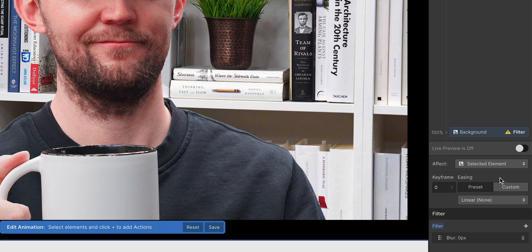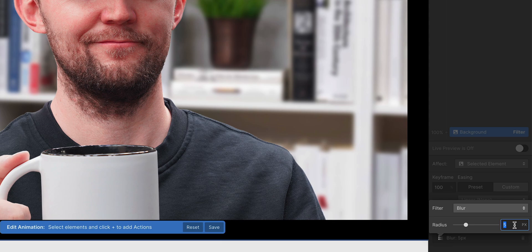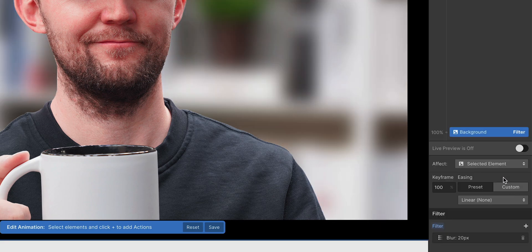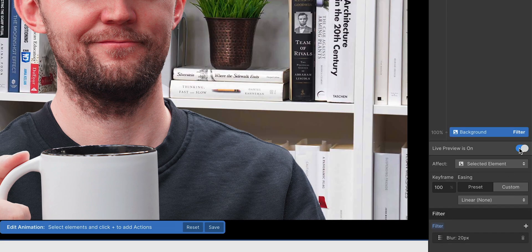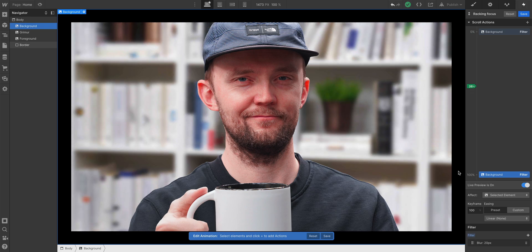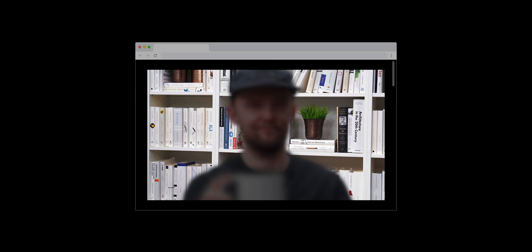But I want to go down and make sure that at 100%, when I scroll to the bottom, it's super blurry. Maybe 20 pixels. And if we turn live preview on, we can scroll up and down. And cool, this is a great start. Okay, that's our first one.